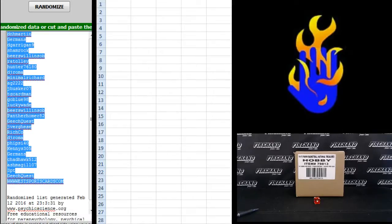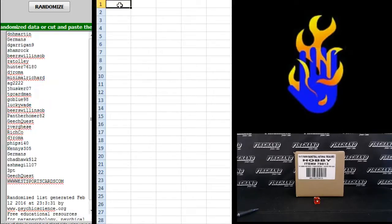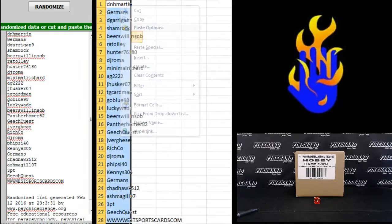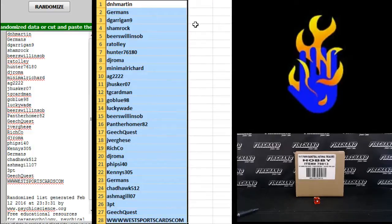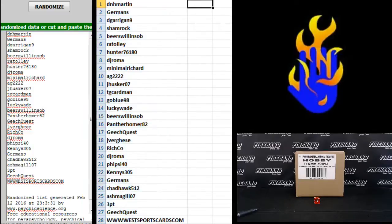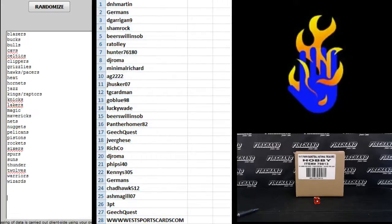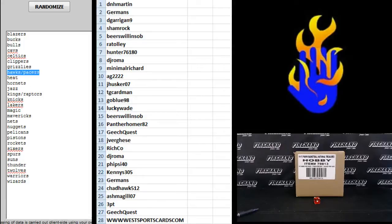On the teams, Blazers on top, Wizards on the bottom, combos are Hawks and Pacers, Kings and Raptors.